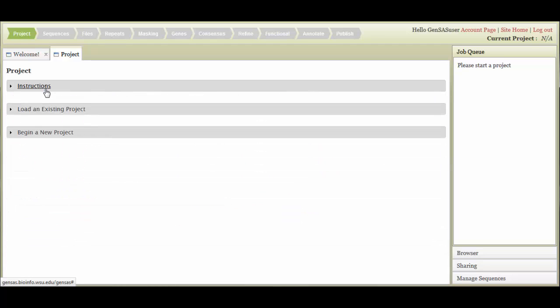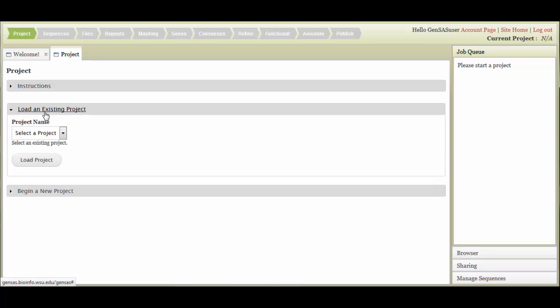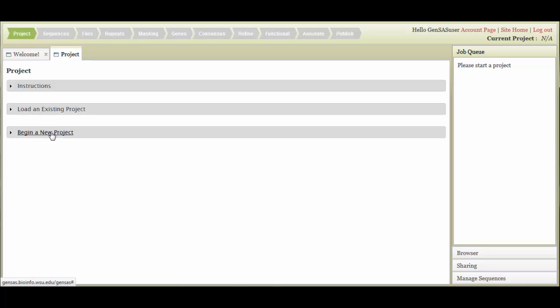Under the Project tab, you have two options. You can either open an existing project, which includes projects that have been shared with you by another GenSaaS user, or you can begin a new project.